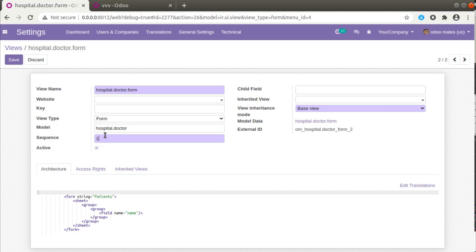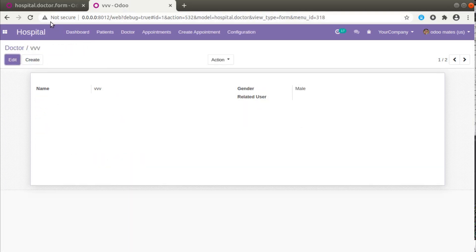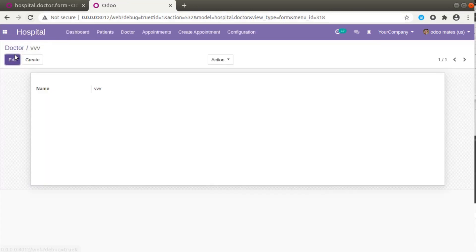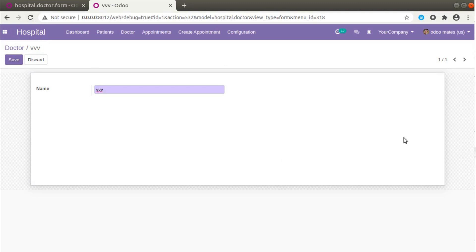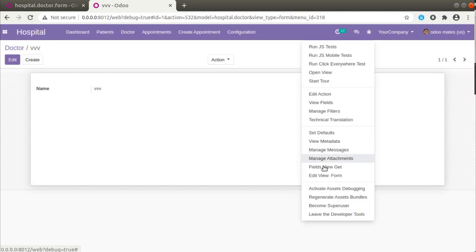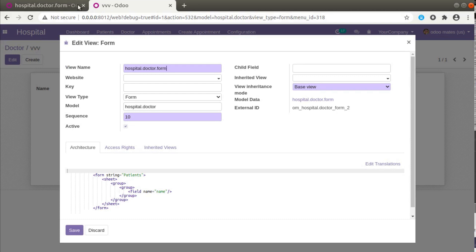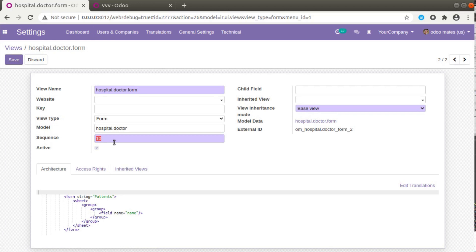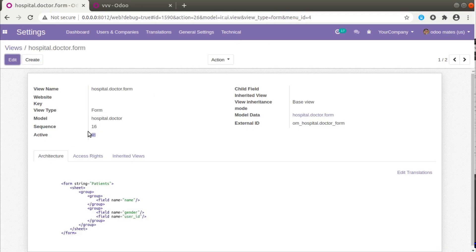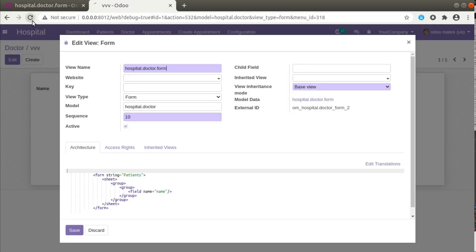Let's see what happens if I change the priority. I'll give the second view a lower priority — instead of 16 I'll set it to 10, which is the lower value. If I reload the form, let's see what happens — you can see we are getting only one field because the form has changed. If I click on Edit View Form you can see it's now showing the second form, because we changed its priority to 10, which is the lowest.